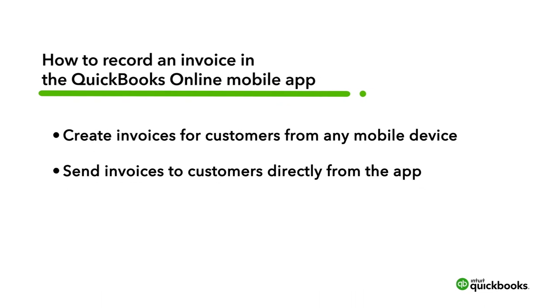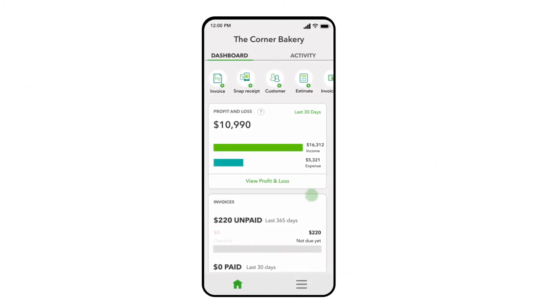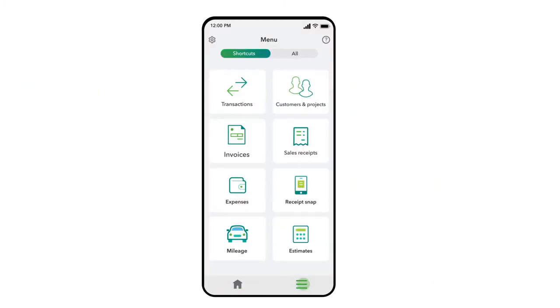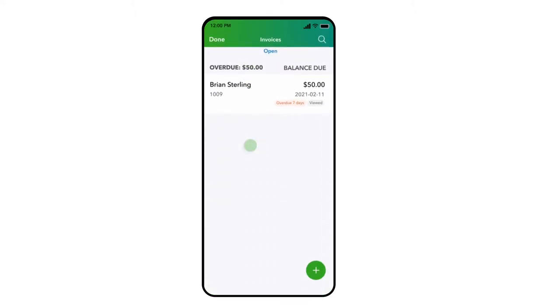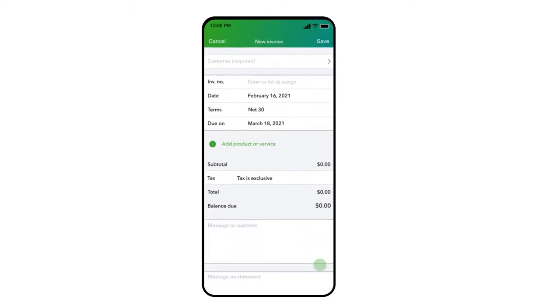To begin invoicing a client, simply open your mobile app and go to the Shortcuts menu. Select Invoices, then select Add New Invoice near the bottom of the screen.